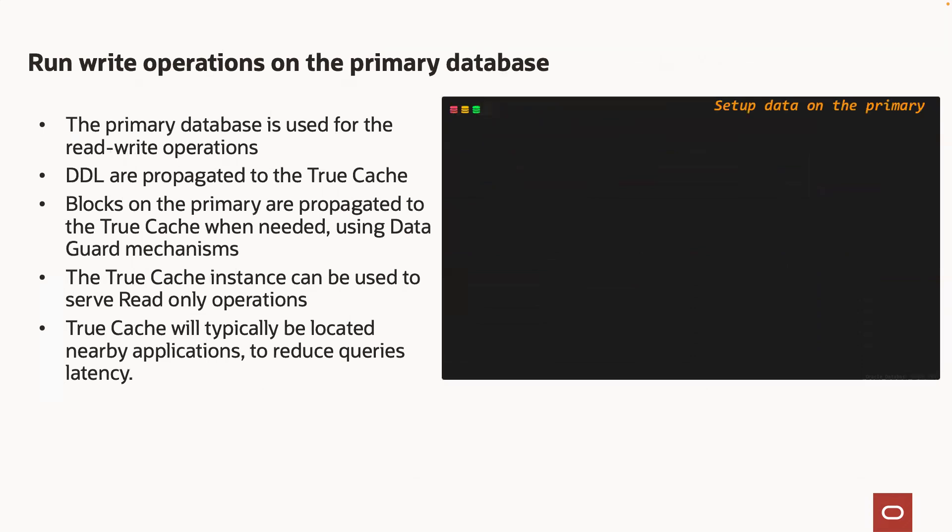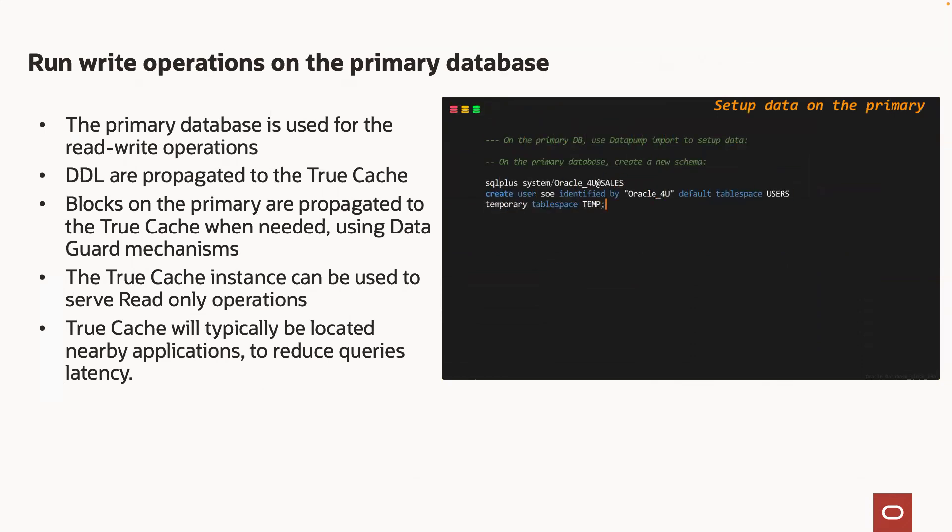In a TrueCache configuration, write operations will be run against the primary database. In this demo, I create a new schema on the primary database and the DDL are automatically propagated to the TrueCache instance.